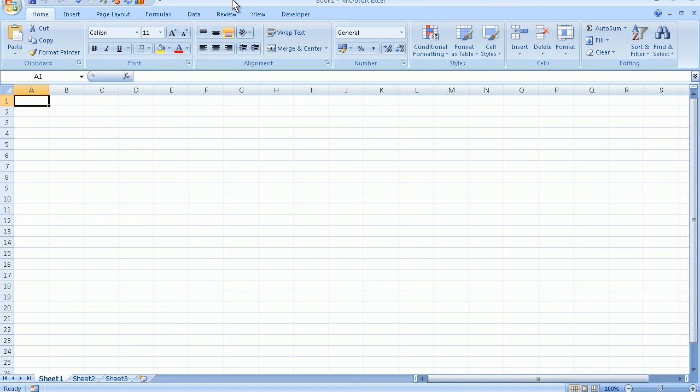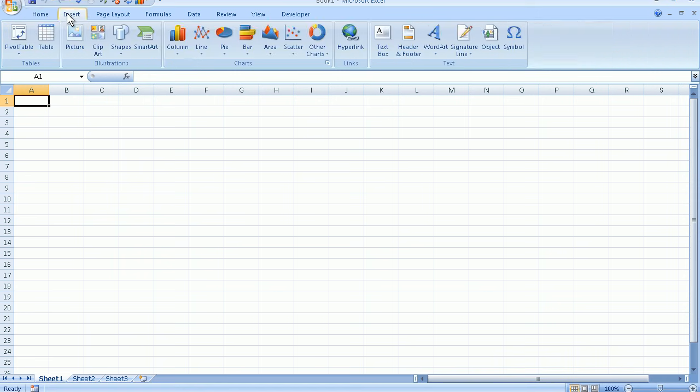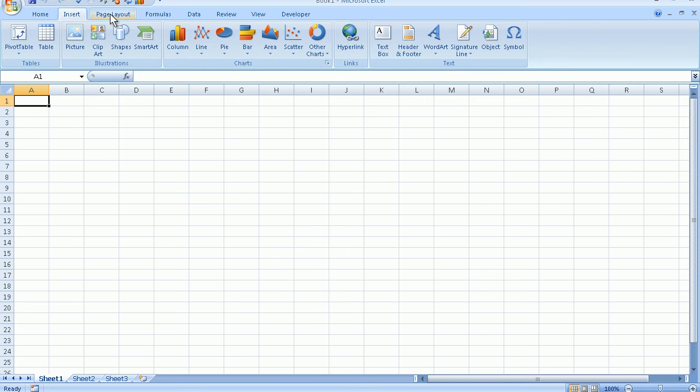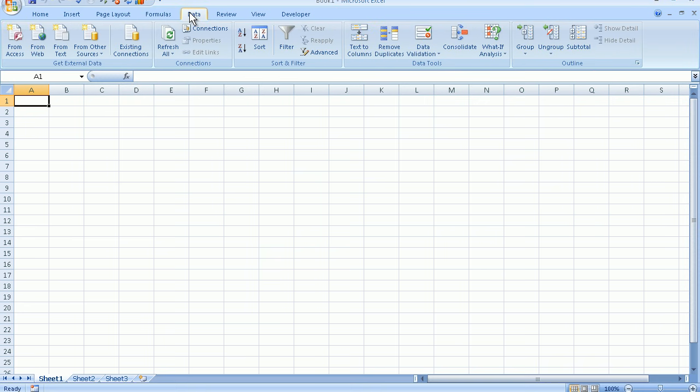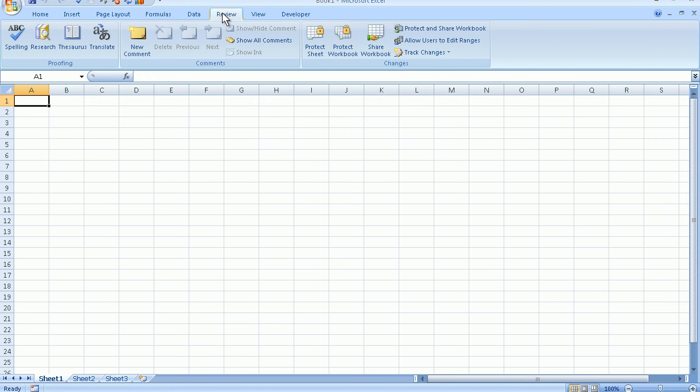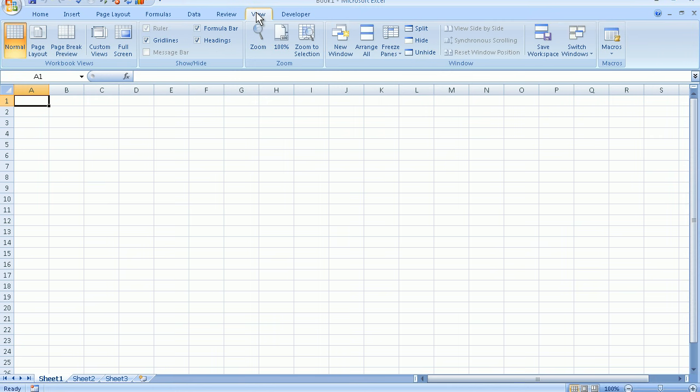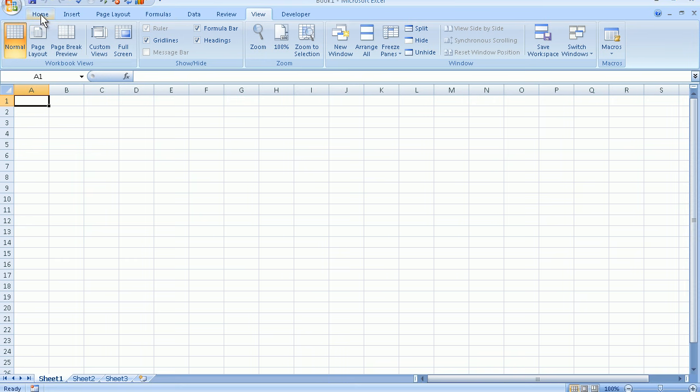Below the title bar is the Ribbon. On the Ribbon we have the tabs, the Home tab, the Insert tab, the Page Layout tab, the Formulas tab, the Data tab, the Review tab, the View tab. You may or may not have the Developer tab. I will click back on the Home tab.